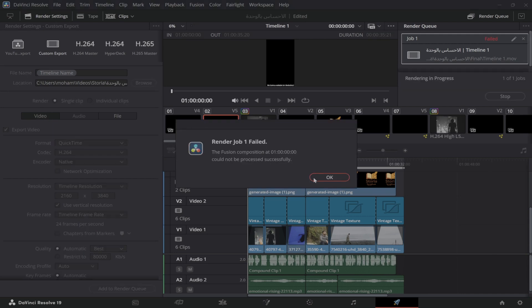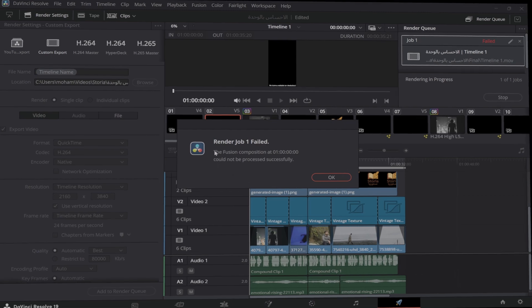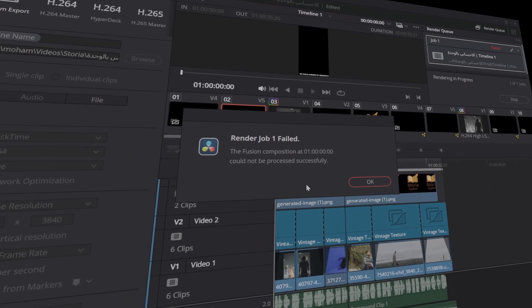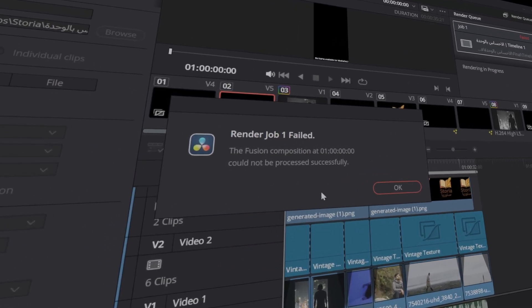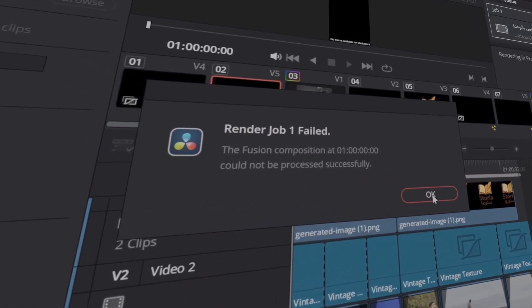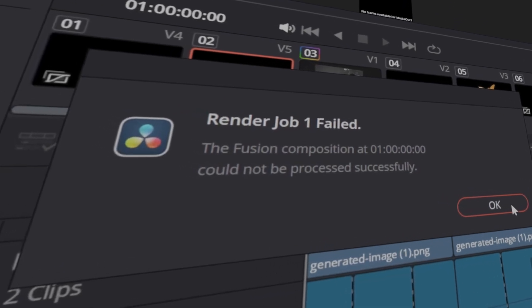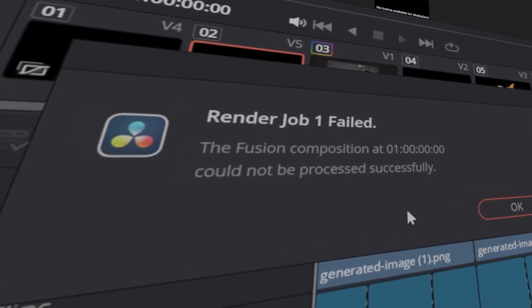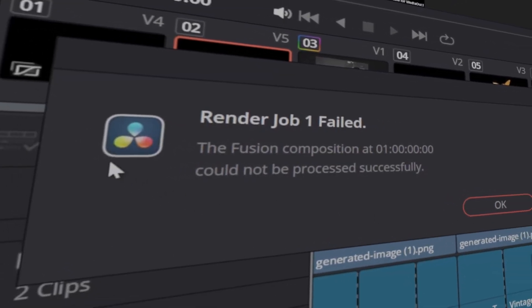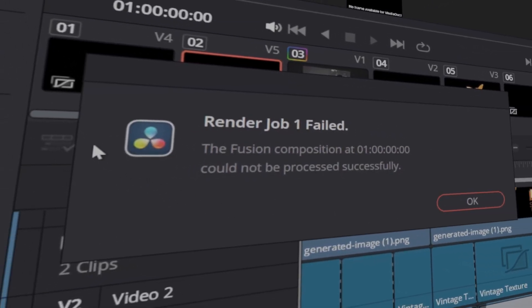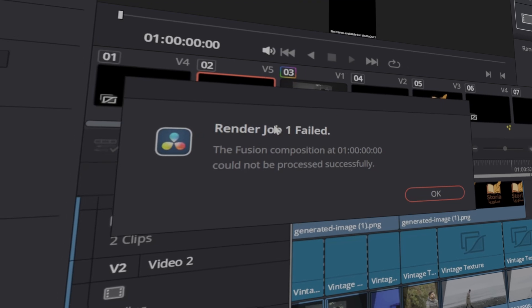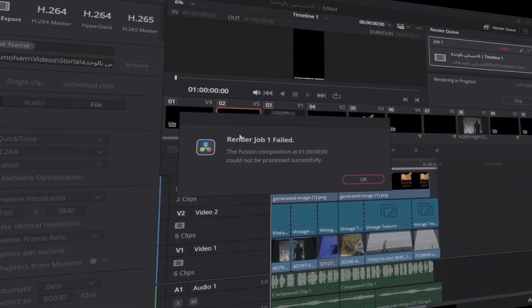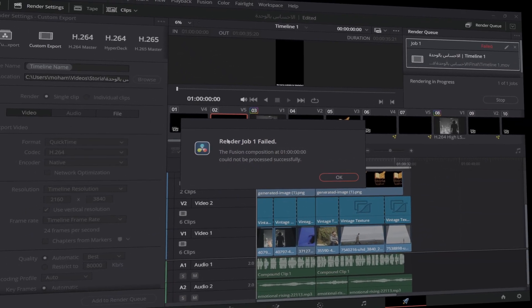First, let's quickly break down what's happening. This error pops up when DaVinci Resolve hits a snag with a fusion composition—maybe a complex effect, a plug-in issue, or a corrupted node. Sometimes it's as simple as a setting that needs to be changed. But the good news: the fix is often just a few clicks away.